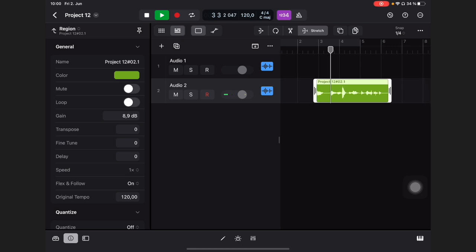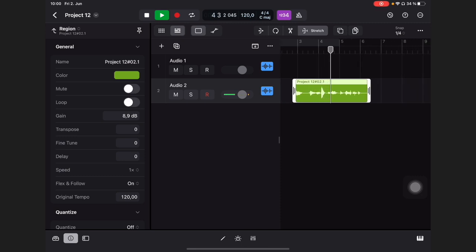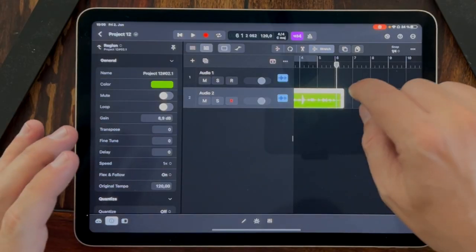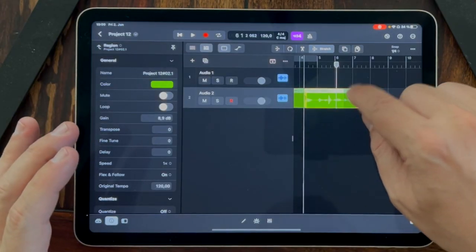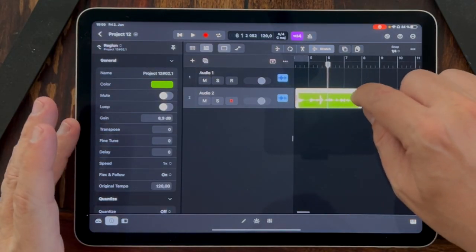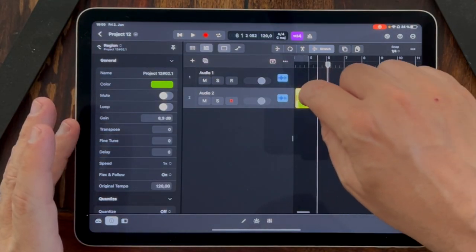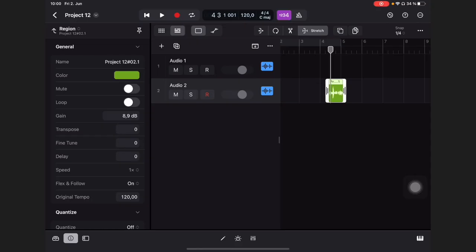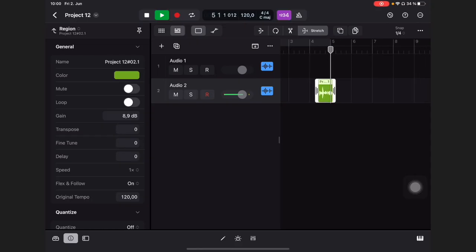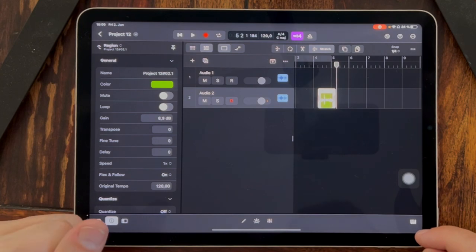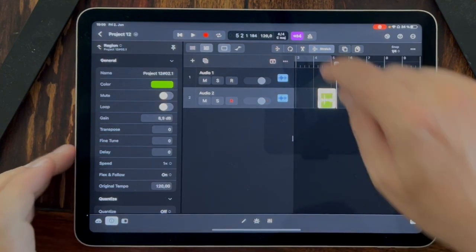'I love Logic Pro on the iPad.' Okay. And for sure, we also can make it faster. 'I love Logic Pro on the iPad.' And still it's in the same pitch. That's amazing.